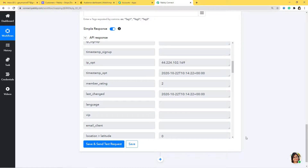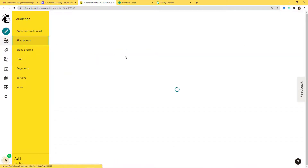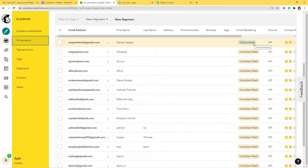Let us go to Mailchimp and see if our new customer from Stripe has been added. I'll go to Mailchimp and click on Audience then All Contacts. Yes, you can see Hamis Casper — casperhami@gmail.com — is subscribed. We have successfully integrated Stripe with Mailchimp and captured the data from Stripe to Mailchimp.